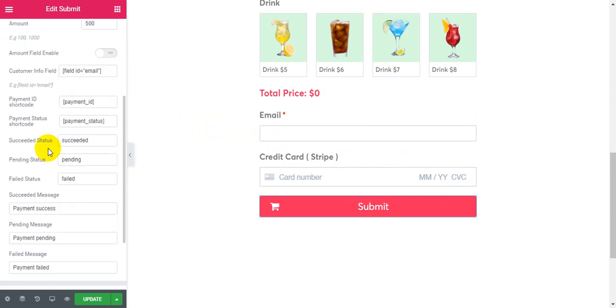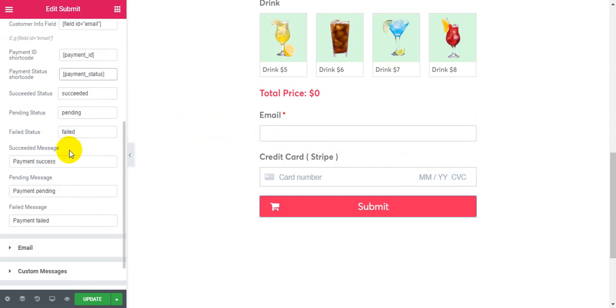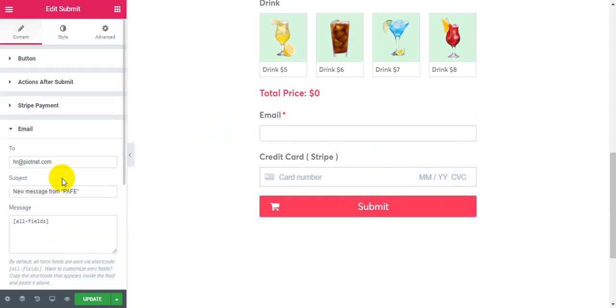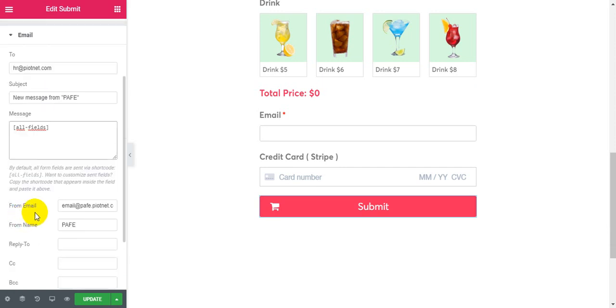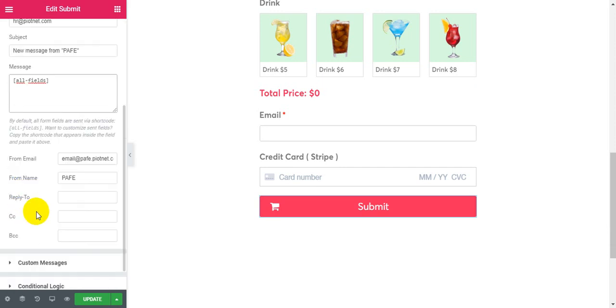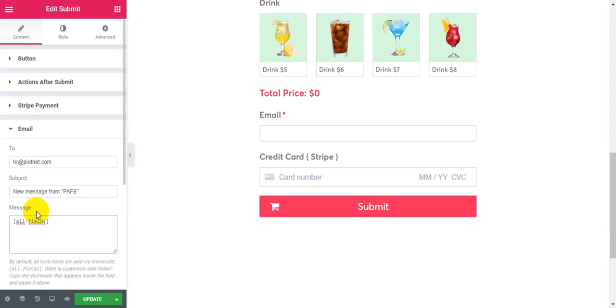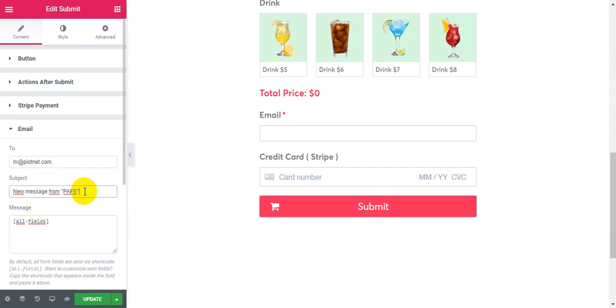You can use payment ID shortcodes and payment status shortcodes. You can add them to the message or subject.